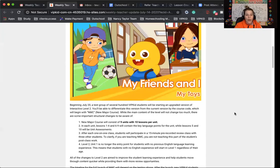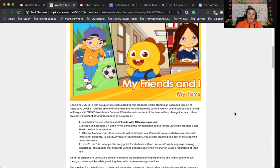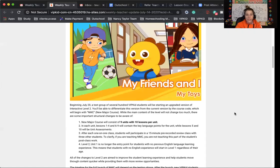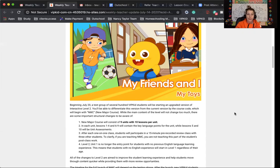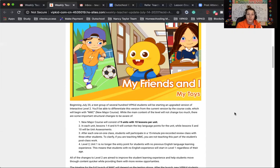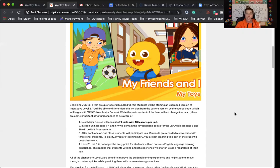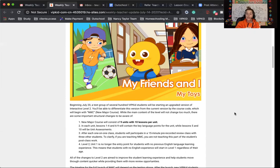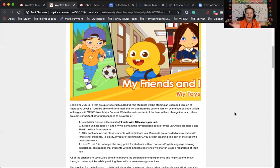After each one-on-one class, students will participate in a 15-minute pre-recorded review class with three other students. If you are teaching the new major courses, you are not teaching this part of the student's post-class work. Level two, unit one, is no longer the entry point for students with no previous English language learning experience. This means that students with no English experience will start at level one regardless of their age. Before it was based on age. Now they are having any students with no English go to pre-VIP, which I think is such a smart thing.